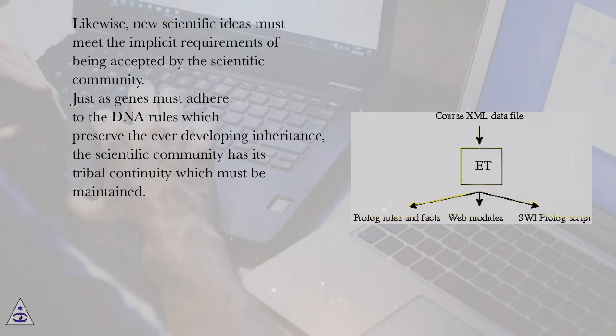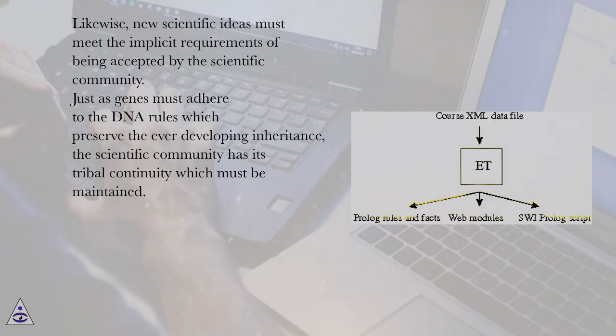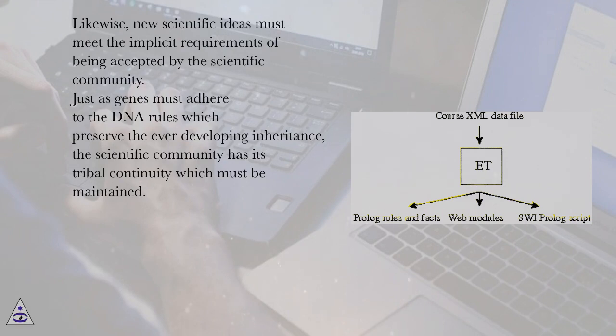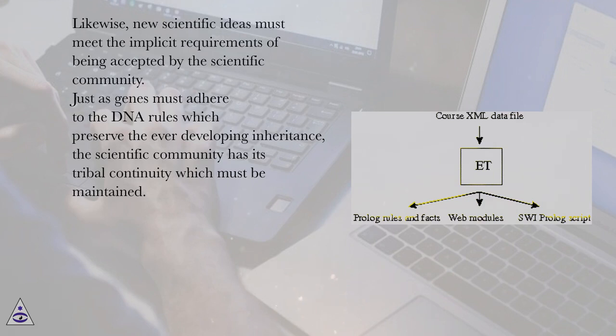Likewise, new scientific ideas must meet the implicit requirements of being accepted by the scientific community. Just as genes must adhere to the DNA rules which preserve the ever-developing inheritance, the scientific community has its tribal continuity which must be maintained.